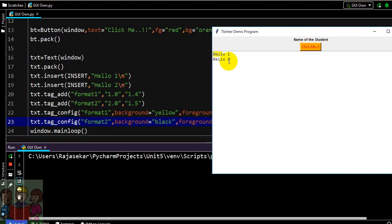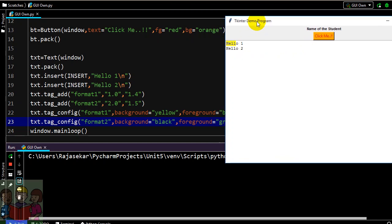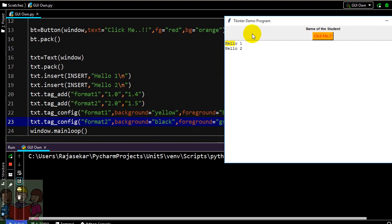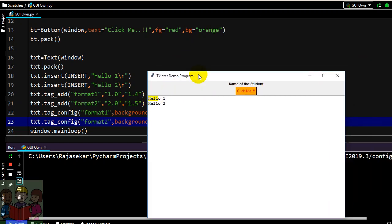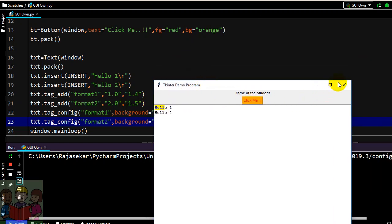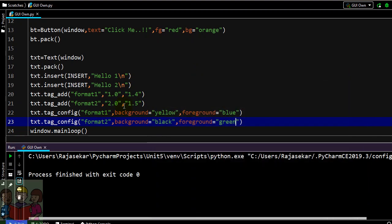You can see only formatting is applied for the first line not for the second. Can you guess what was the mistake I have done? See here I have mentioned 2.0 but instead of specifying 2.5 I have mentioned 1.5 which is a mistake from my side. So I will rectify it.